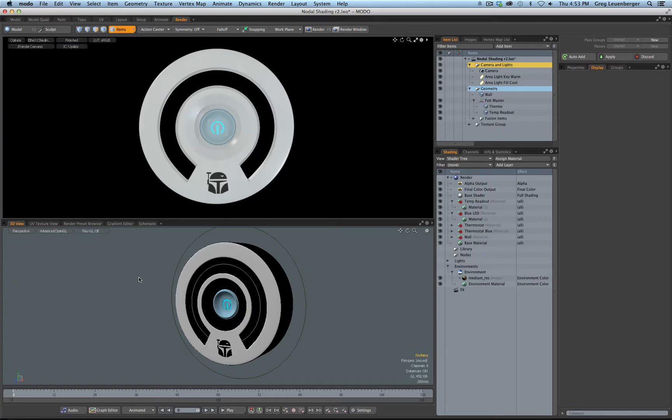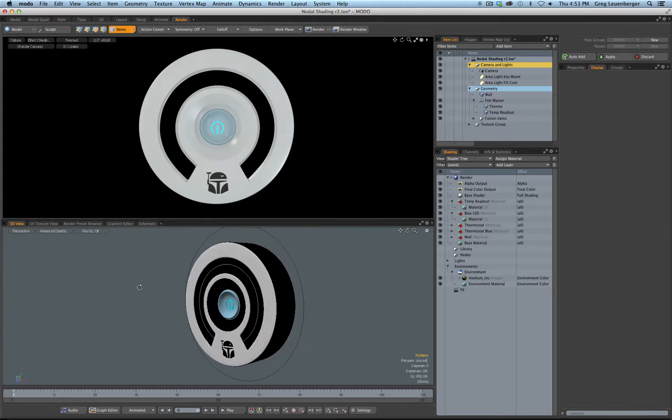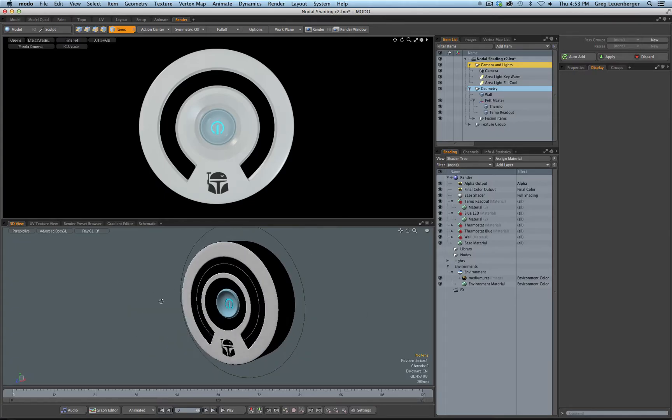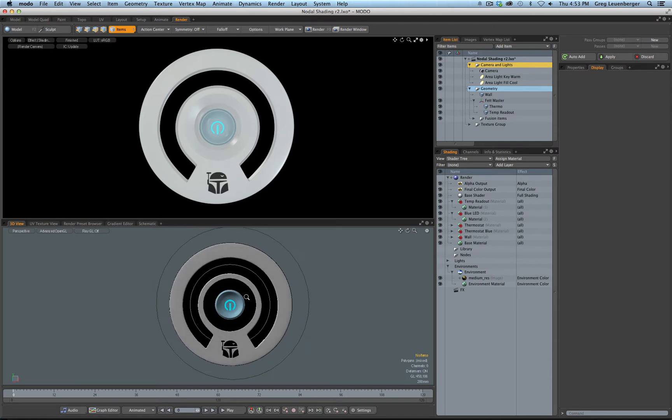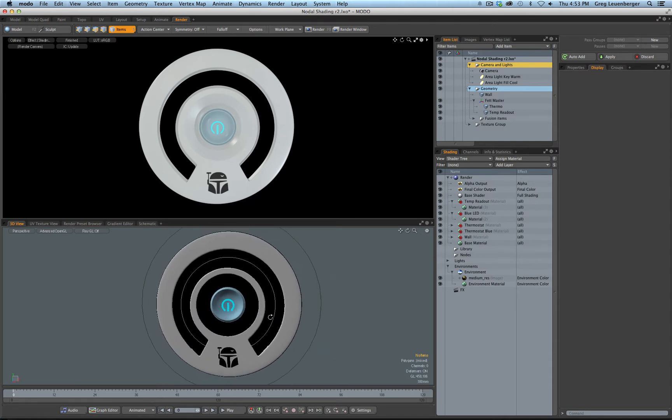Okay fellow Modo users, what is this wonderful thing sitting in front of you you may be asking? This is the Boba Fett thermostat. That's right, I made a Boba Fett thermostat.